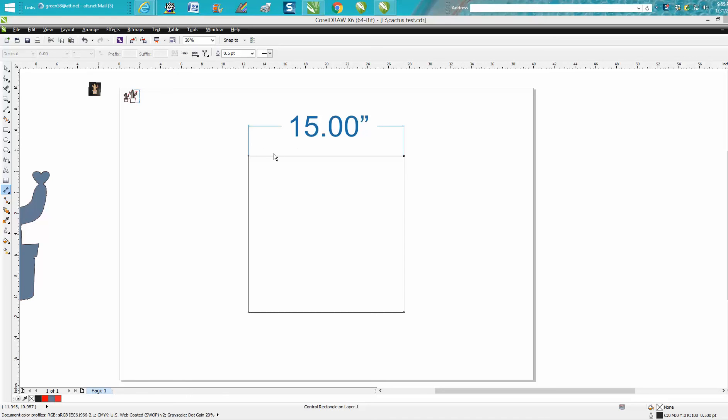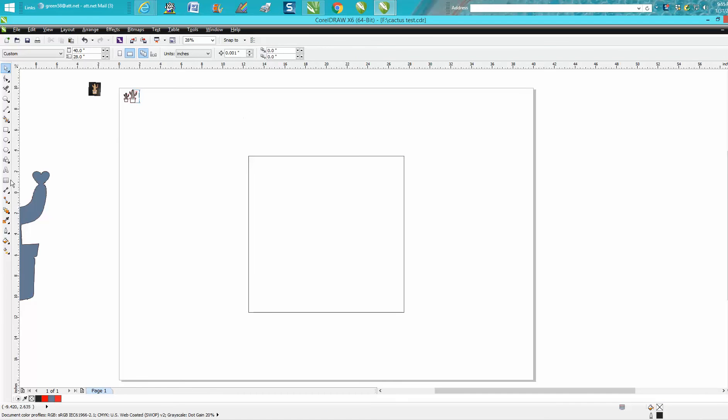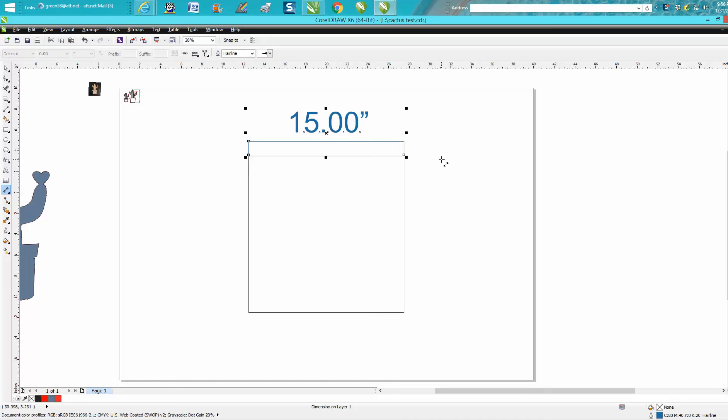Let's delete this for a second. If you use your parallel dimension tool to measure this box, which is 15 by 15, and you do that, then let's say you've got a bunch of things on your page.